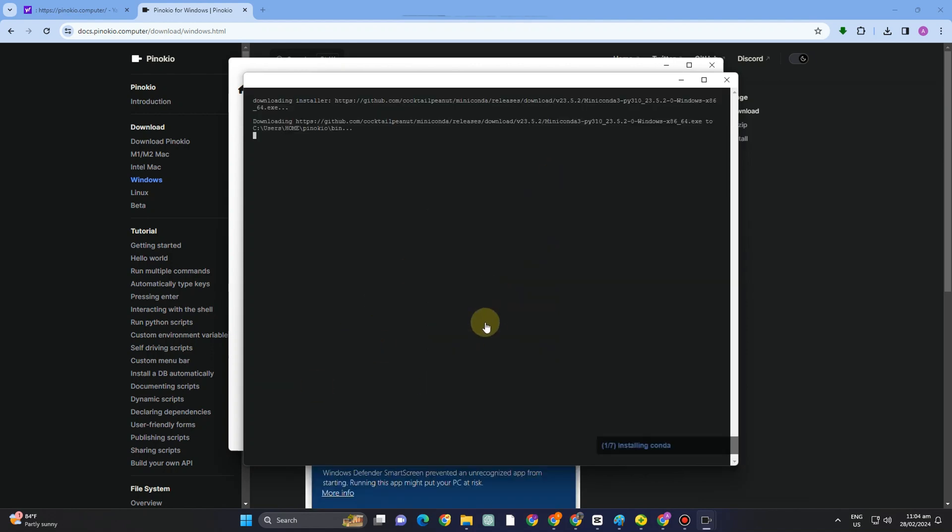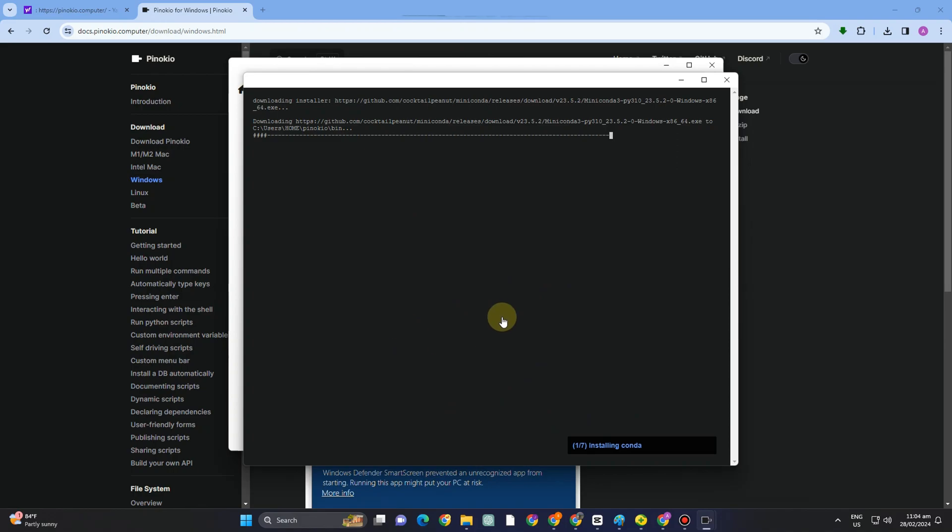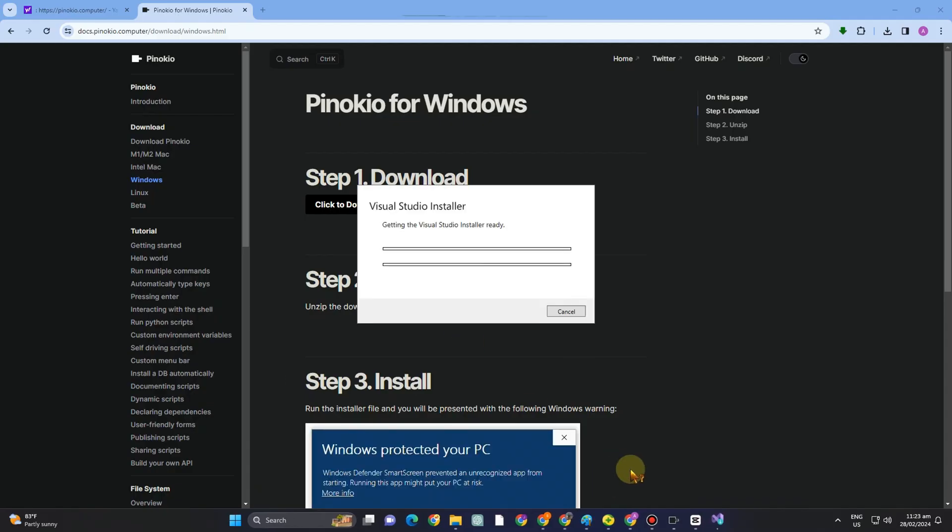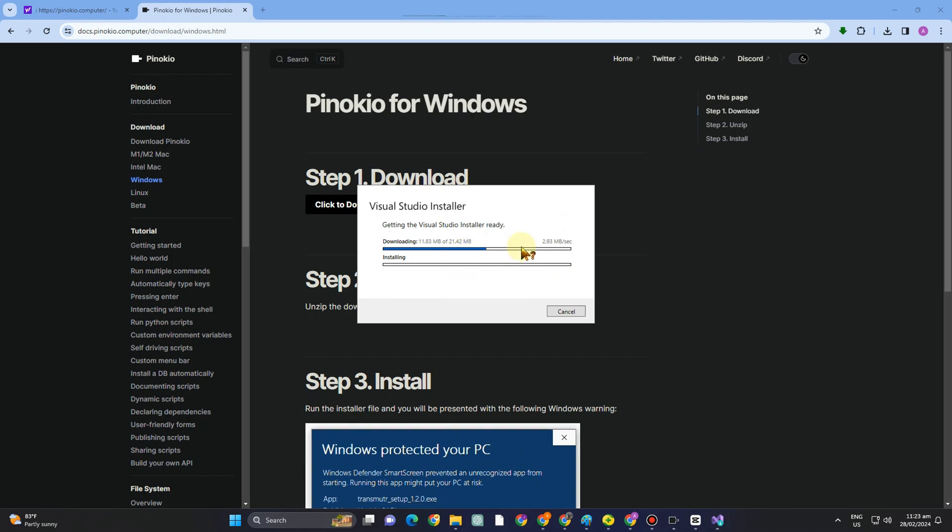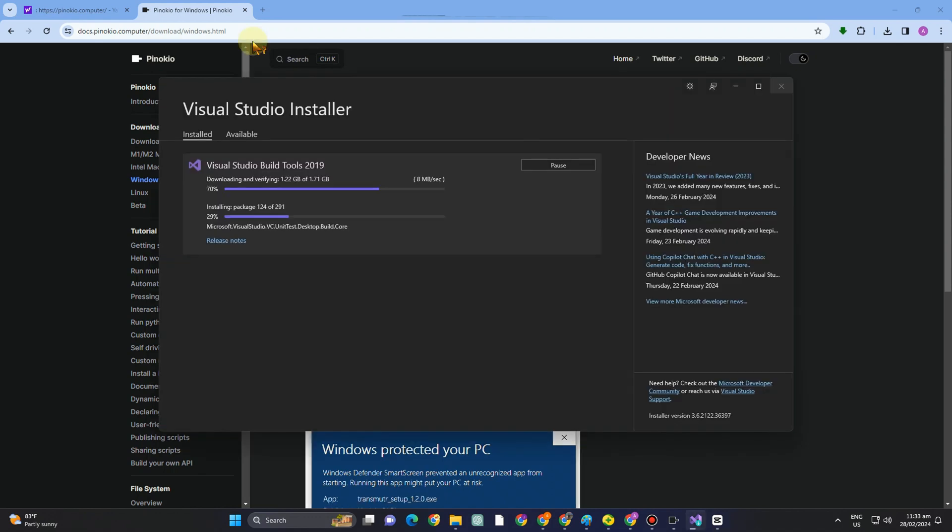So I think it will take more or less five minutes in order for you to open this. So this is what it looks like. After you install everything, you can open the stable diffusion, and you can generate prompts using stable diffusion.